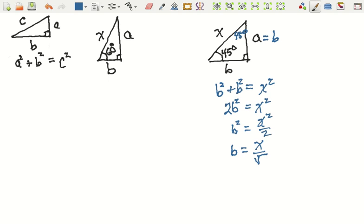So if we knew what the hypotenuse was, then each of the other sides would be whatever the length of the hypotenuse is divided by the square root of 2. If you like to rationalize denominators, we could have called that the square root of 2 times X over 2. So in the case that the hypotenuse is 1, for example, then each of the other sides would have to be the square root of 2 over 2.